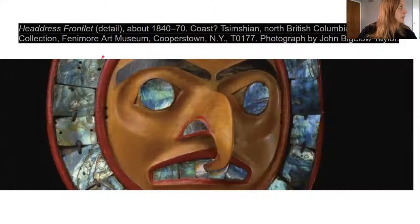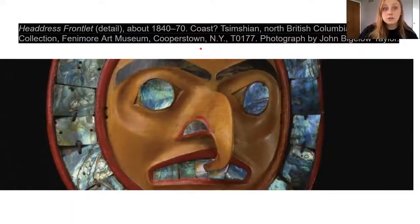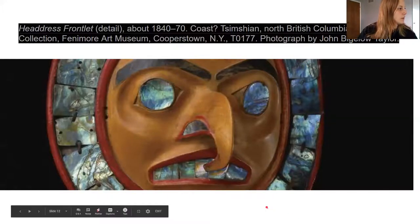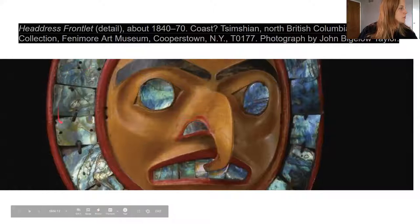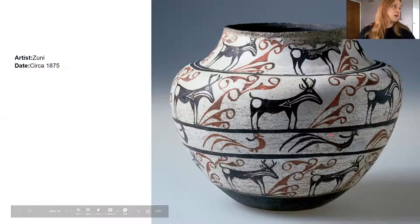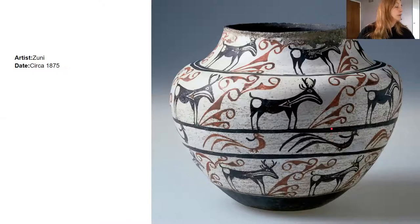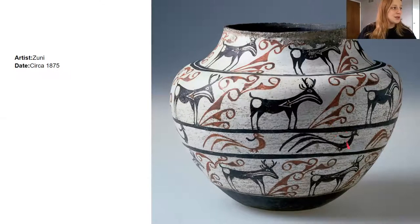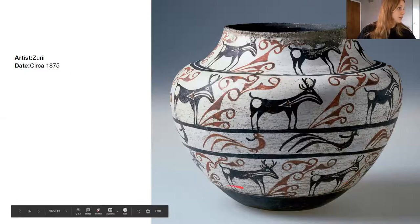So I thought this was really cool - this is a headdress frontlet made in the 1800s, so over 200 years ago. I just think it's so beautiful because they use these beautiful stones in it. And here's another picture of the pictograph images that we were learning about. So they would decorate their pottery to tell a story.